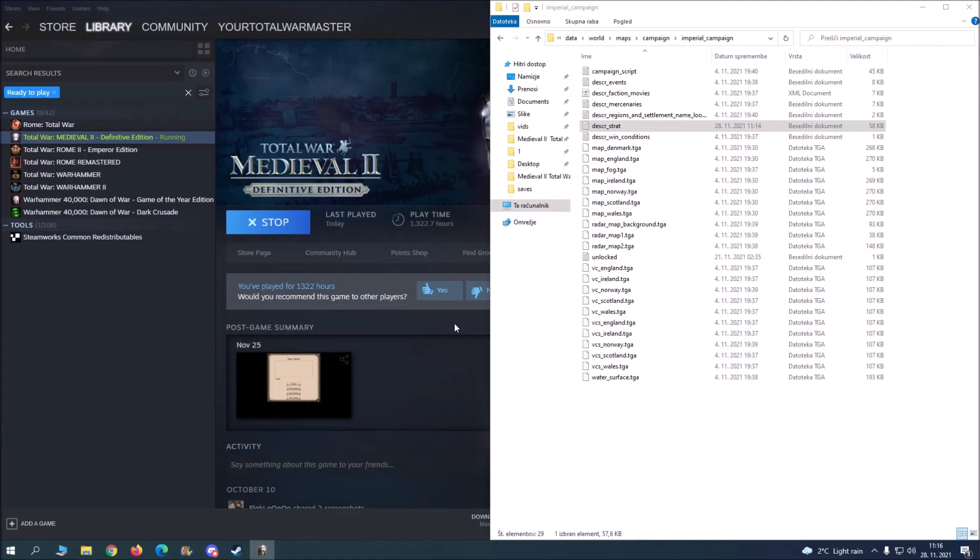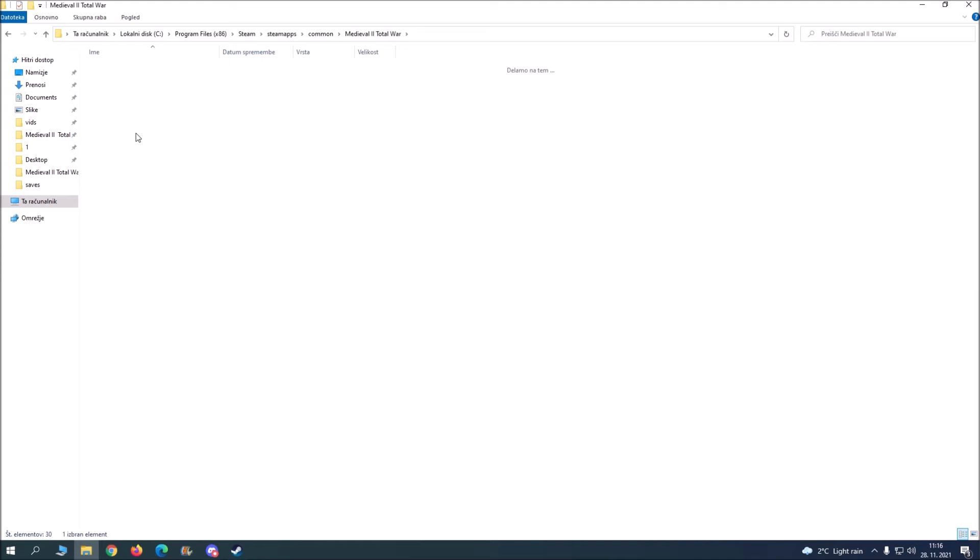And then you can go into British Isles. So Medieval 2, mods, British Isles, and then you go into saves. You see Norway one. Now wherever, like if it's on Discord or whenever, you just drag and drop this into the chat and that's basically it.